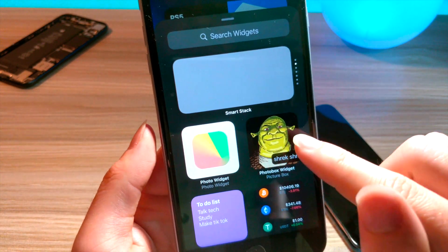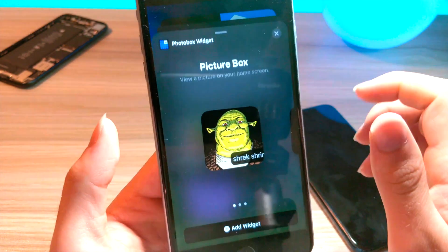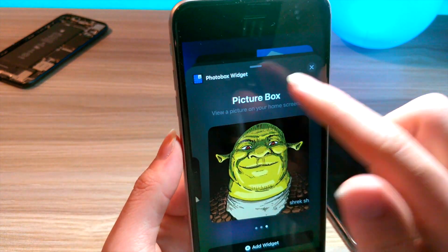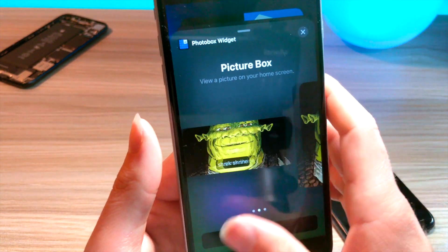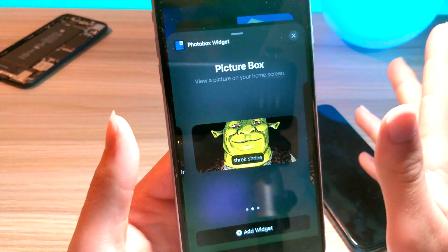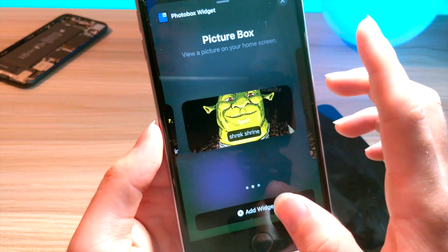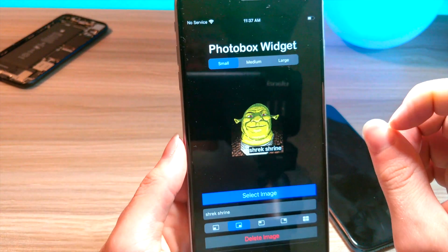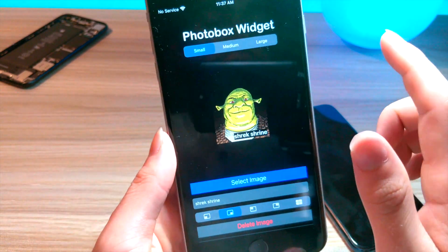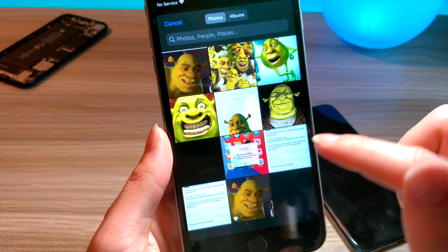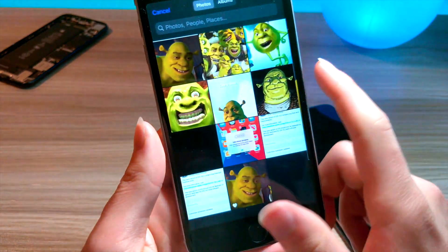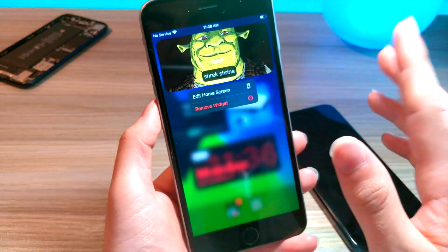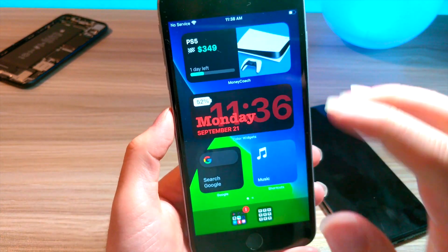Photobox is a really cool widget — it lets you set any photo on your home screen and even lets you edit photos as well. So Photobox counts as one of the widgets on the list. You can add it to your home screen and have any image you want. This phone is for personal use, so we're just going to remove that.